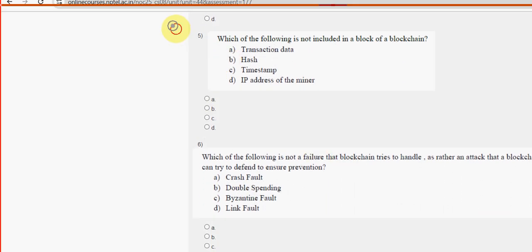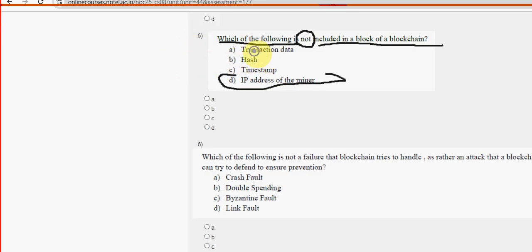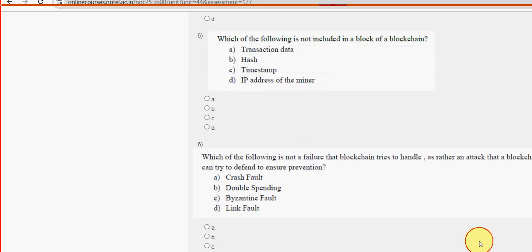Fifth question: Which of the following is not included in a block of a blockchain? For the fifth question, option D - IP address of the miner. Mark option D as the probable solution for the fifth question.